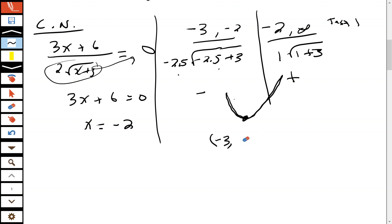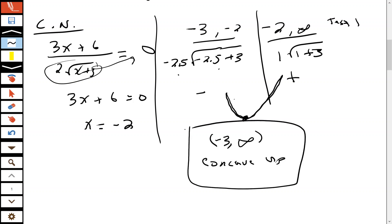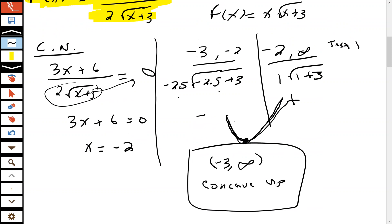From negative 3 to infinity — we always use open intervals — this function is concave upwards. It's never concave downwards because we don't have another critical number for it to change direction. So the function is concave upwards from negative 3 to infinity, where negative 3 comes from the domain endpoint, and the function changes from decreasing to increasing at x equals negative 2.